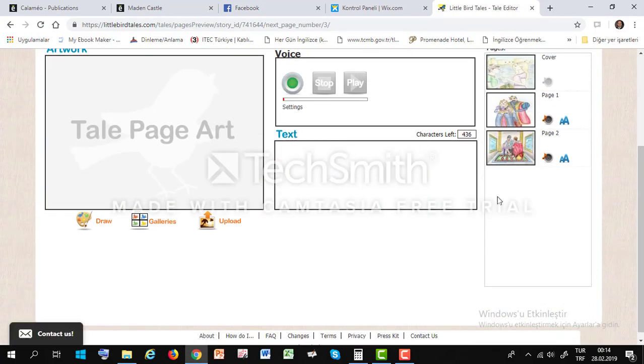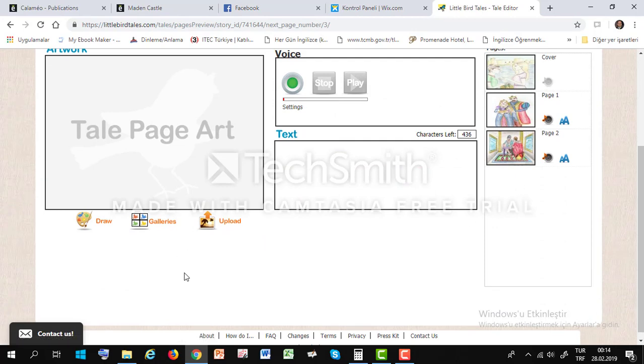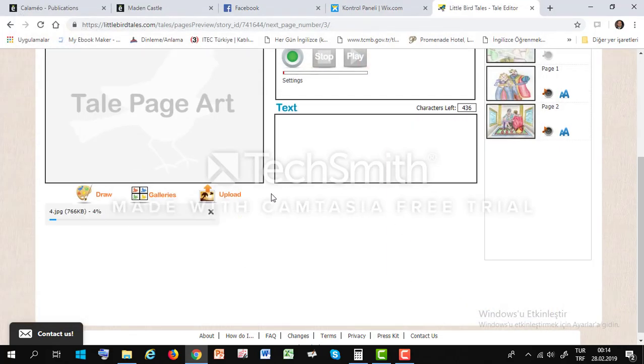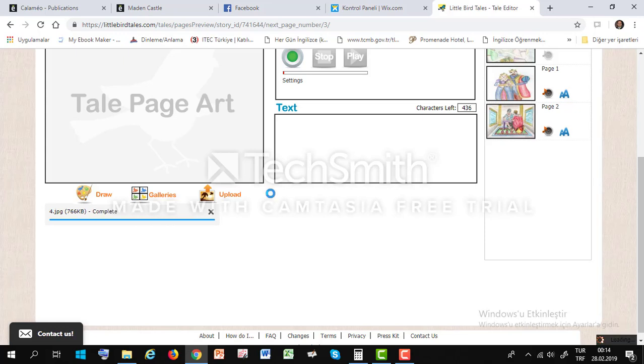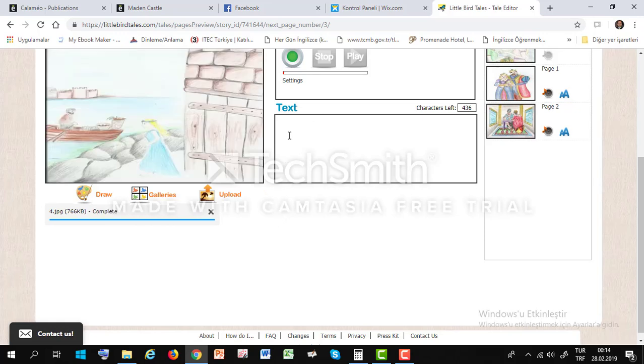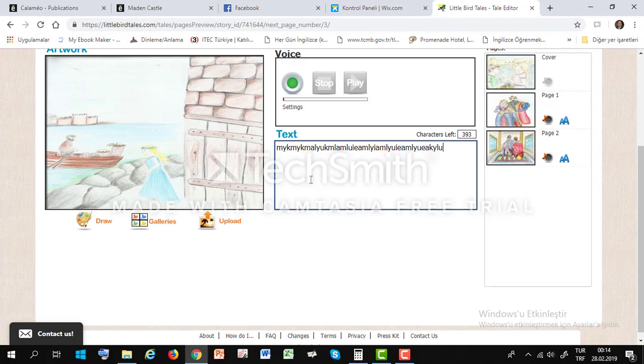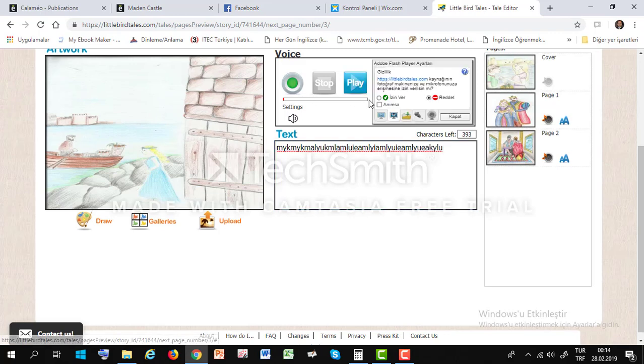And third page. You have to add some picture here. And again, you have to write extra story. And click record audio.